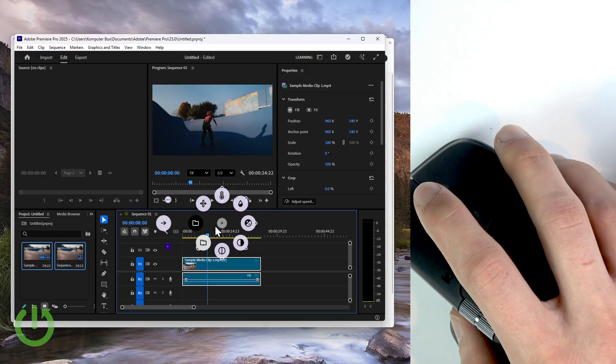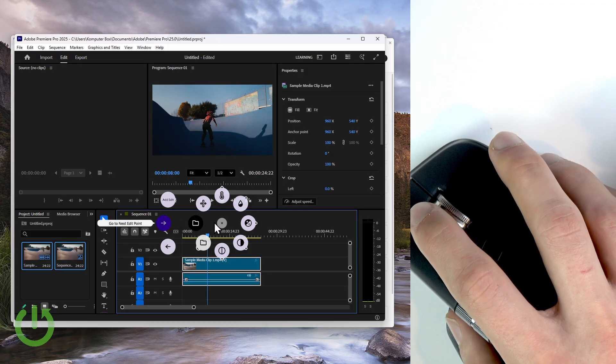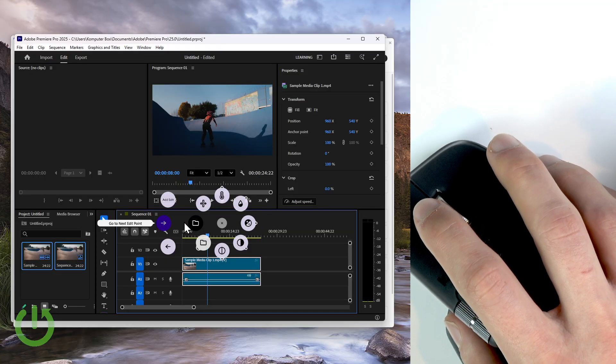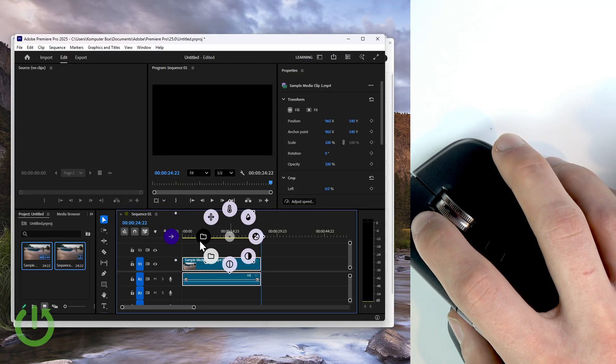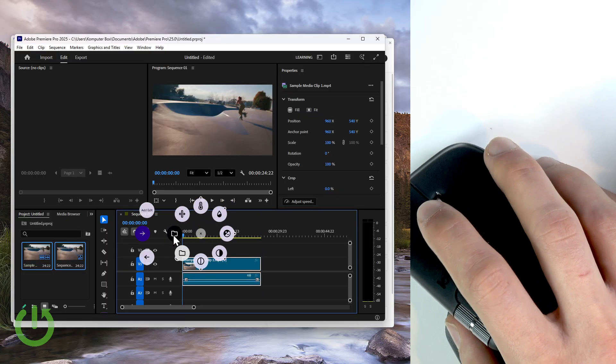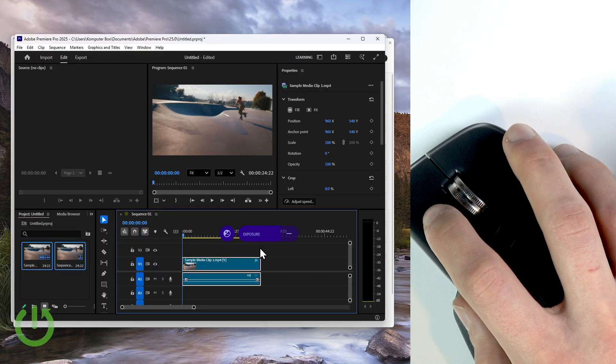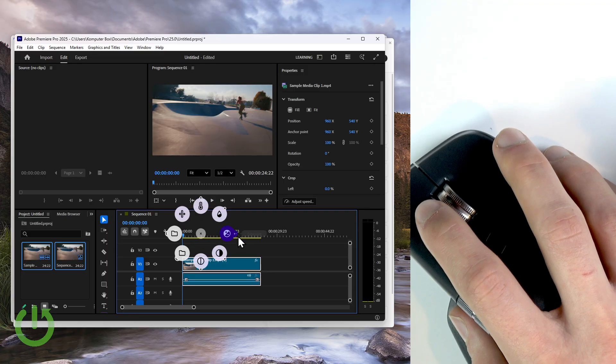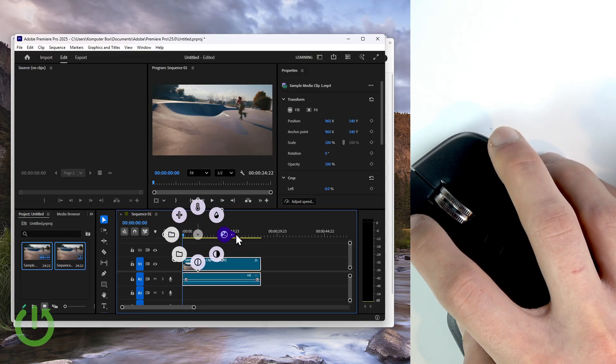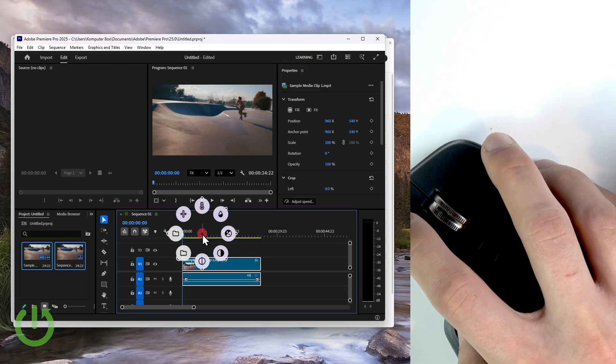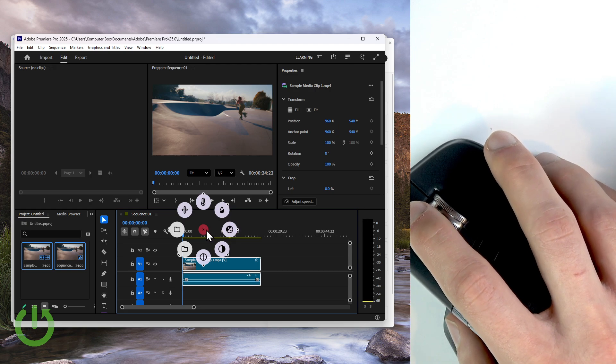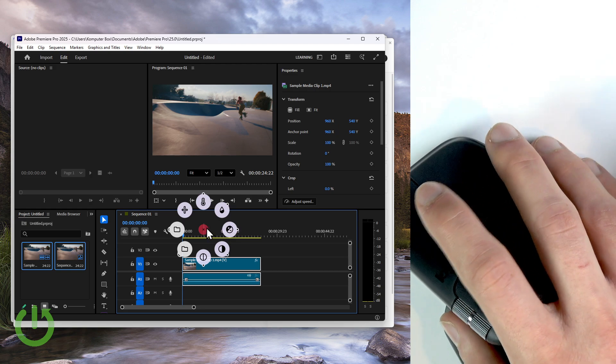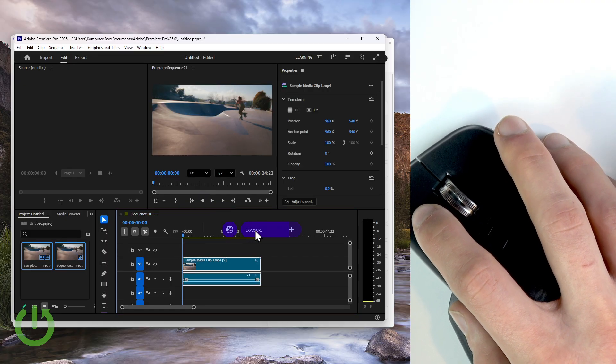Now let's press the actions ring and use our newly added actions. So go to the next edit point. Well, it works well. Go to previous edit point, also works well. Now let's try to cut the video. As you can see, it also works well.